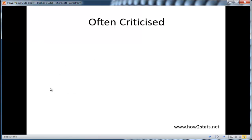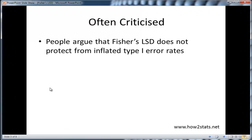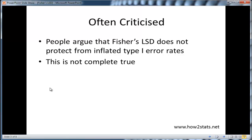Now, this post-hoc test — if you look in textbooks and on the internet — you'll find that people argue that Fisher's LSD is not good and you should not use it because it does not protect from inflated type 1 error rates. So you can't be confident that you're testing your hypothesis at an alpha of 0.05. You can find that in a long list of references.